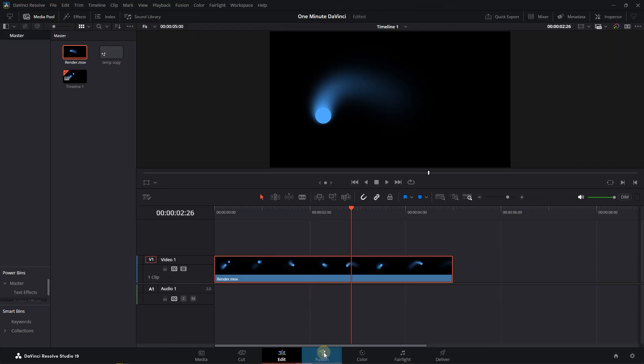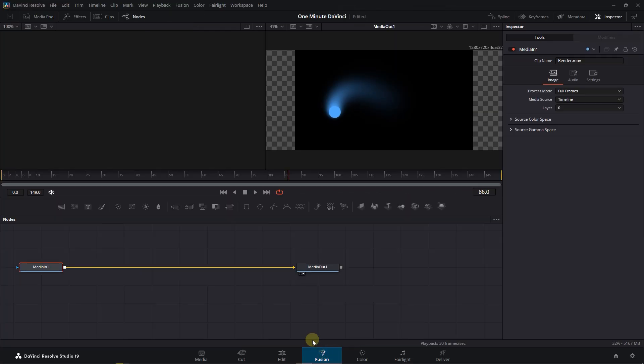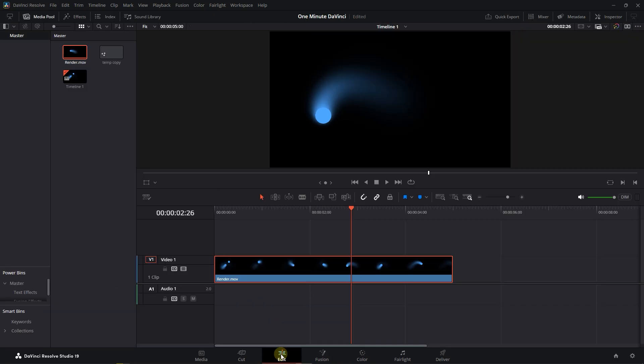But if we go to the Fusion page, we don't have any of the effects or nodes or color grading that we applied to the clip.